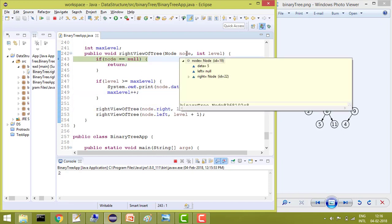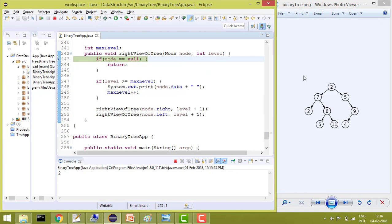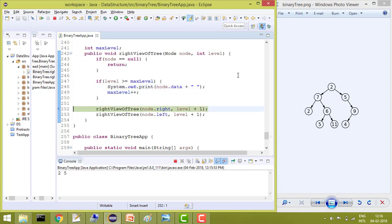Now it will go for the right element, which is this 5 and level is 1 now. And now it will check, yes, both are same. So print and increase the level by plus 1.